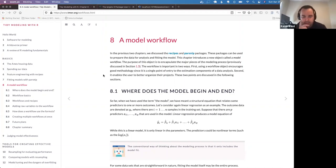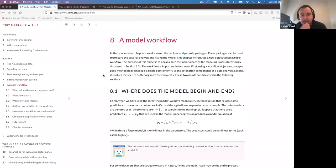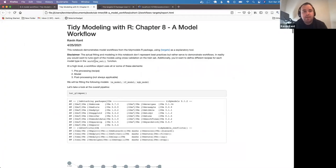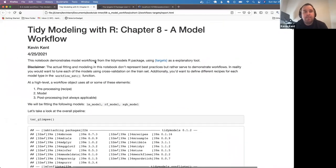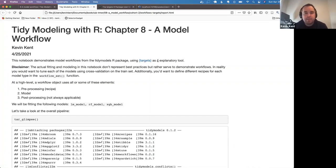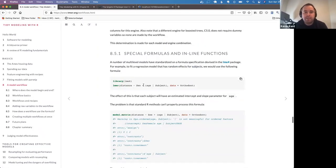Thanks everyone for switching and doing the chapters out of order. My presentation isn't super long today, but my aim is to demonstrate this workflows chapter using the targets package as an explanatory tool — to represent the steps and objects that come together in the workflow the authors lay out in this chapter.